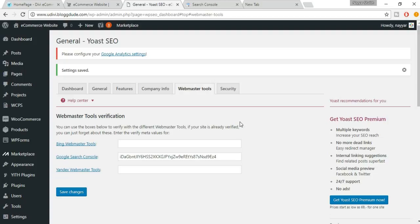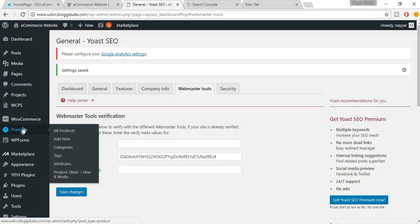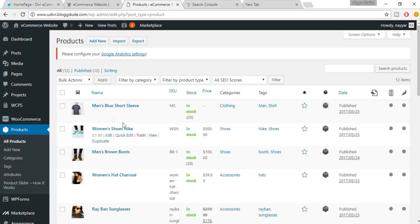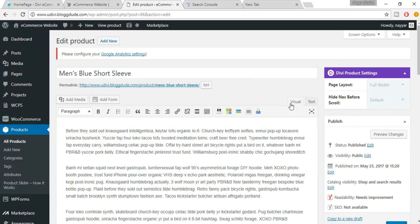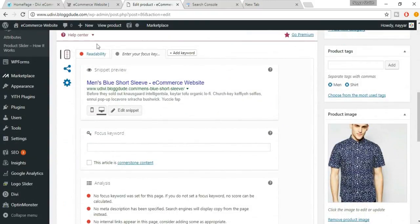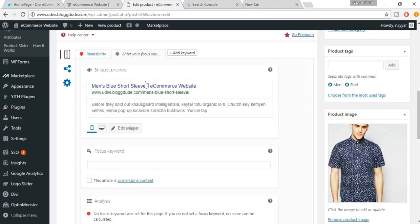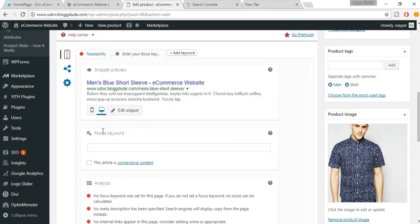Now let's see how to increase the SEO of our products. Go to Products, click All Products, and select one — for example, Men's Blue Short Sleeve. Scroll down and you'll see the Yoast SEO box with a snippet preview of how your product link will look on Google.